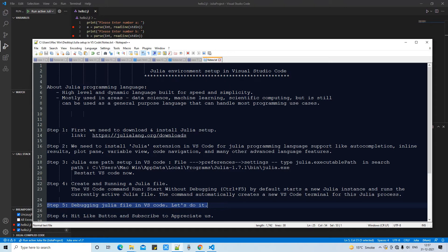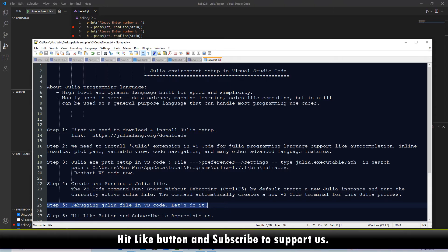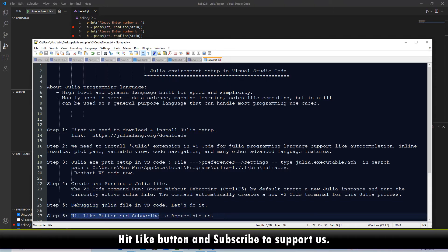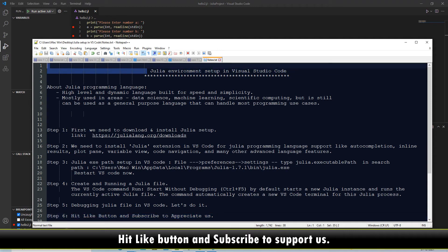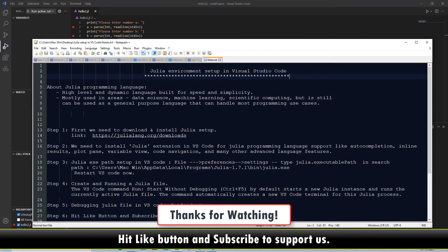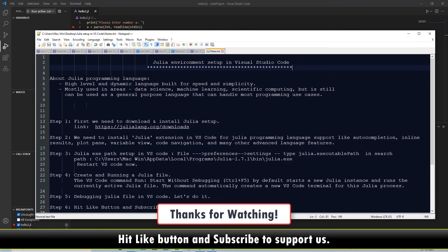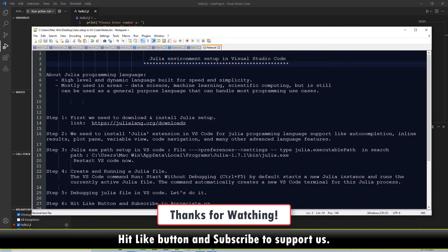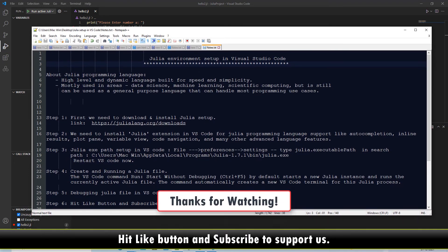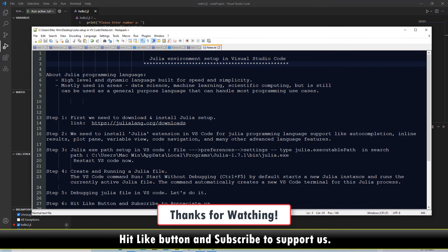So this is all about the Julia programming environment setup in Visual Studio Code. You can hit the like button if you found this useful and you can subscribe to appreciate us. For now, thanks for watching Cool IT Help.